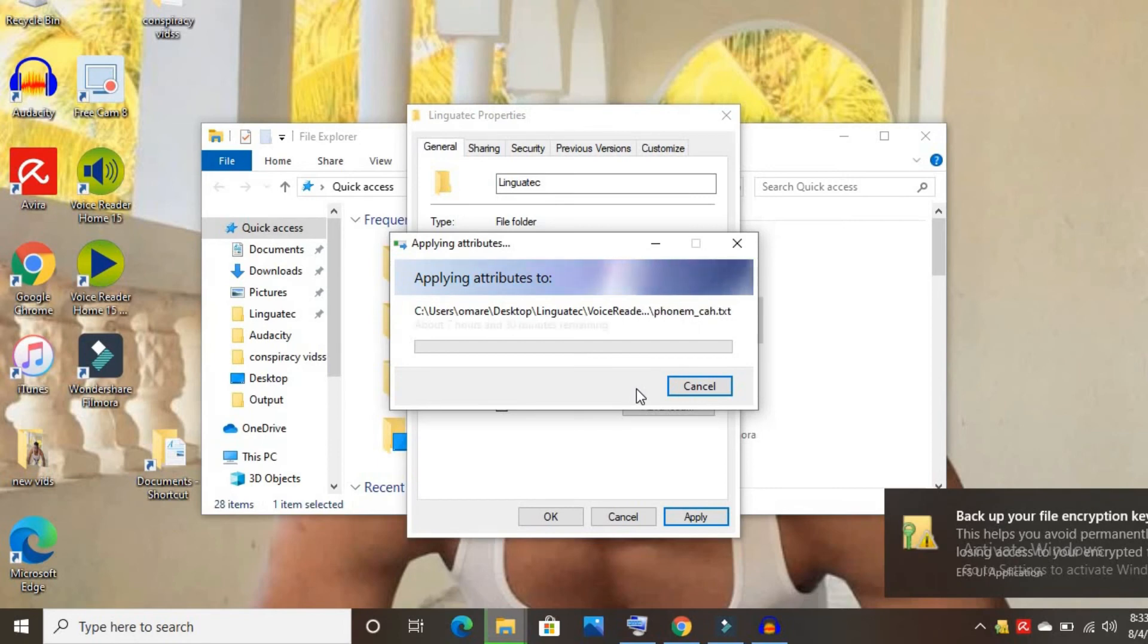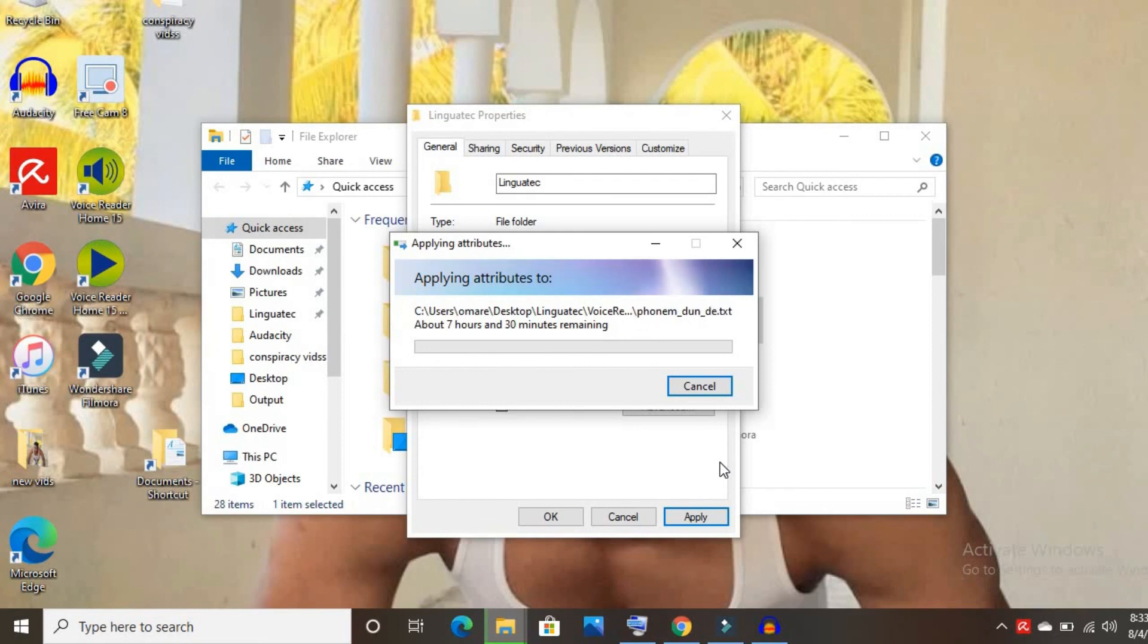You will see it says to backup your file encryption key. That's important - also save the encrypted key.